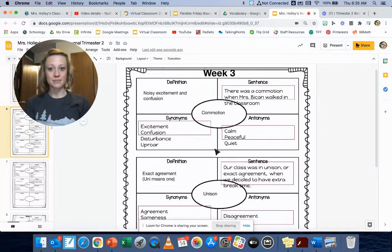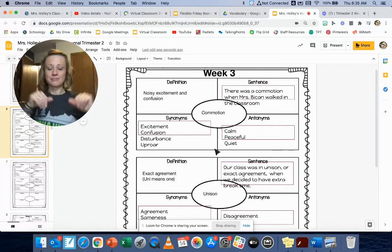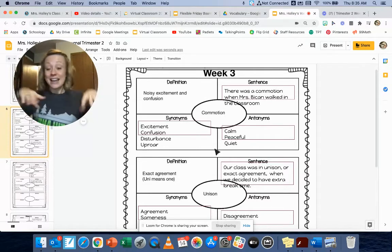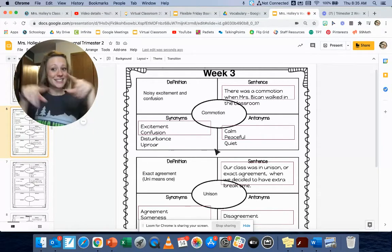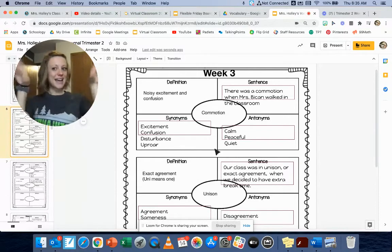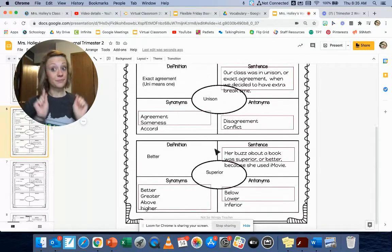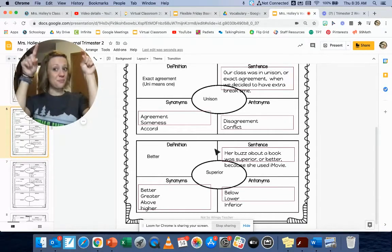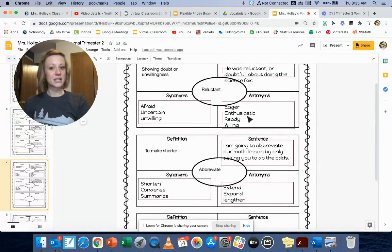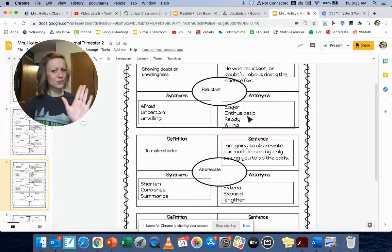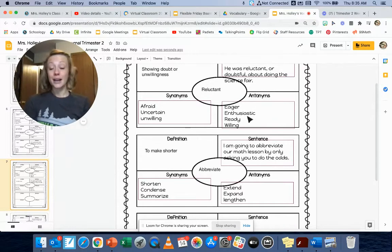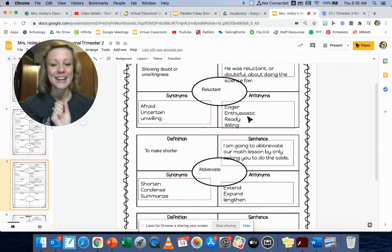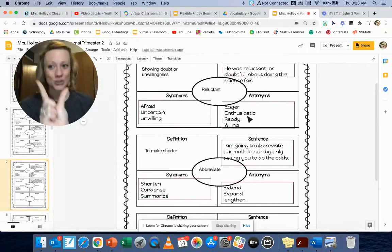Commotion. Noisy excitement and confusion. Unison. Exact agreement. Superior. Better. Reluctant. Showing doubt or unwillingness. Abbreviate. To make shorter.